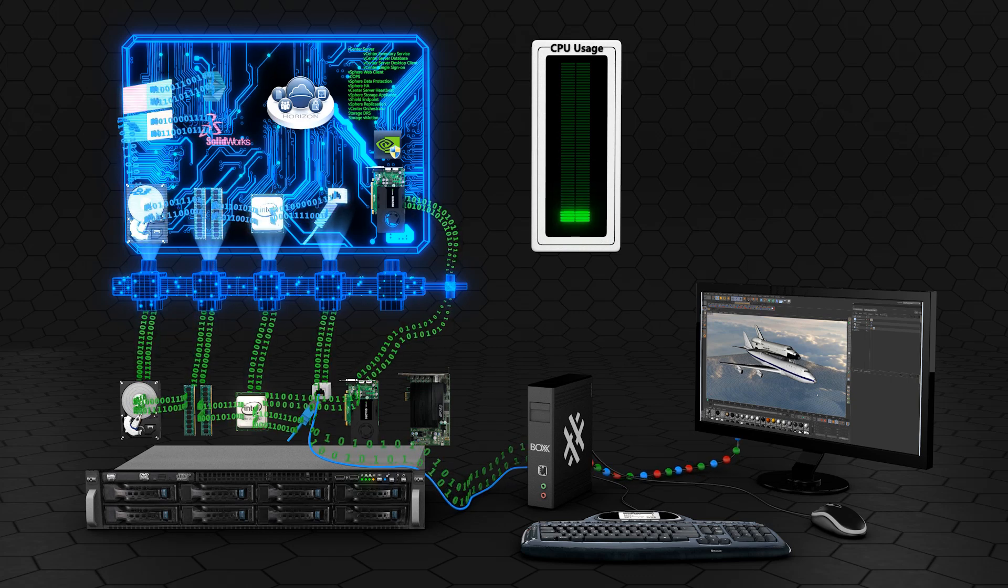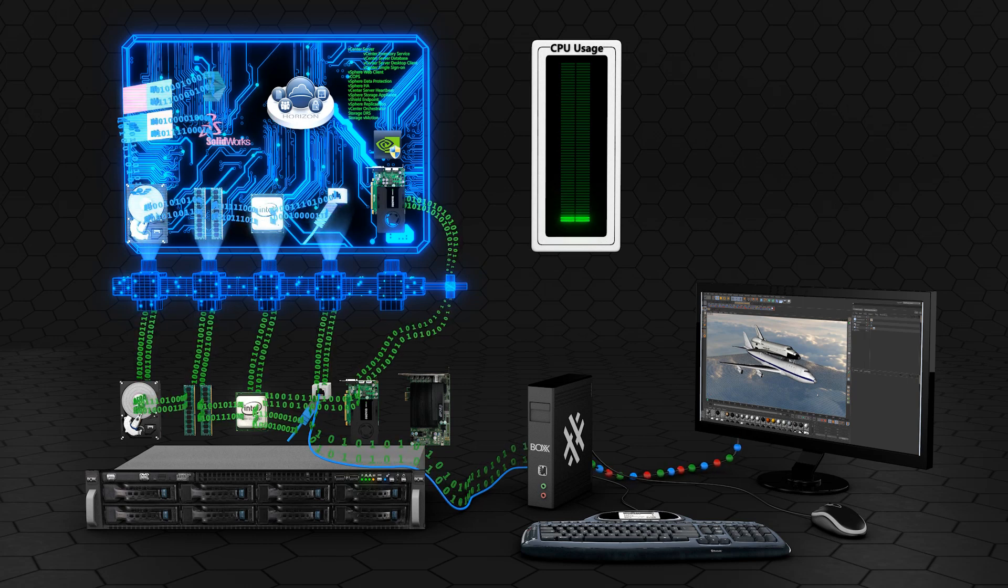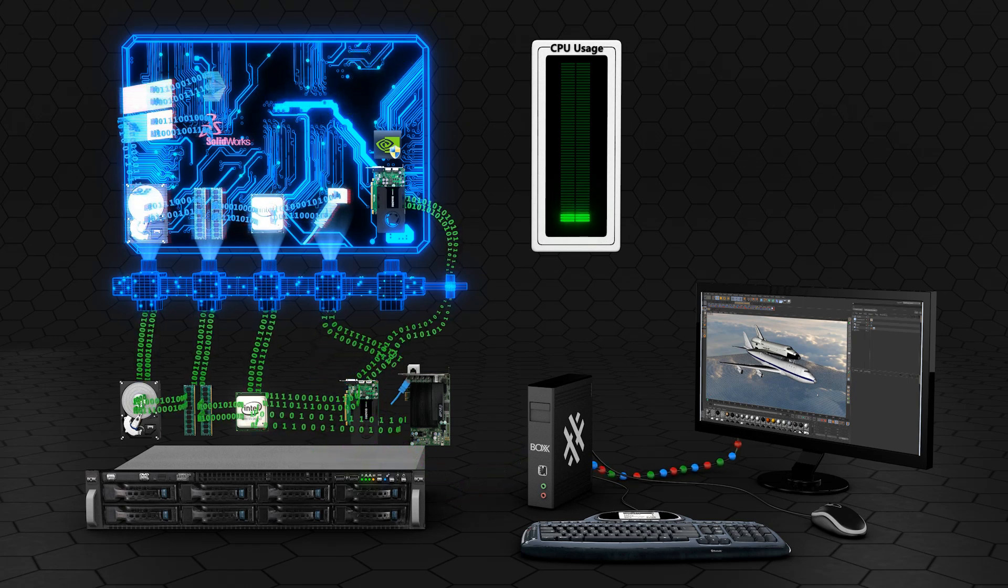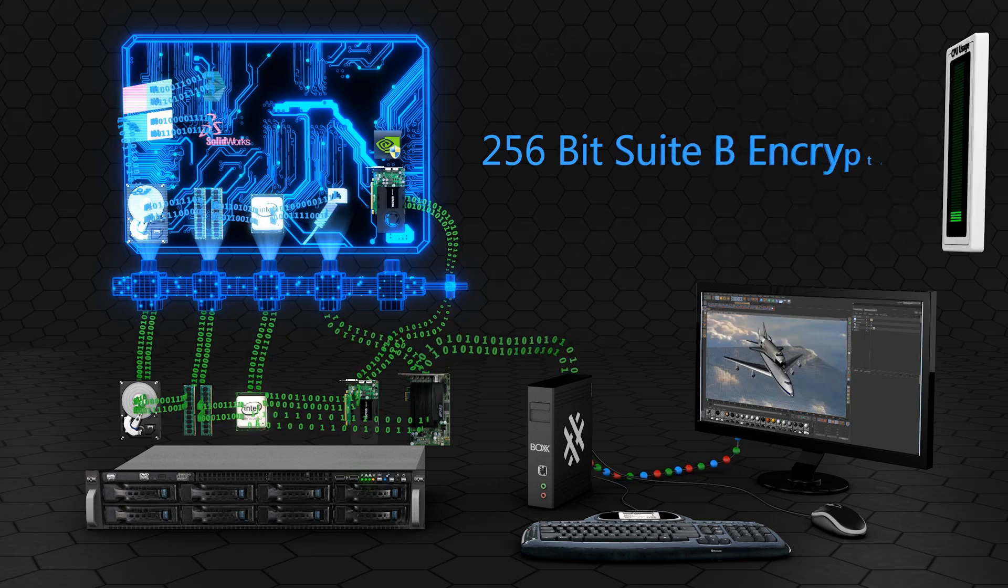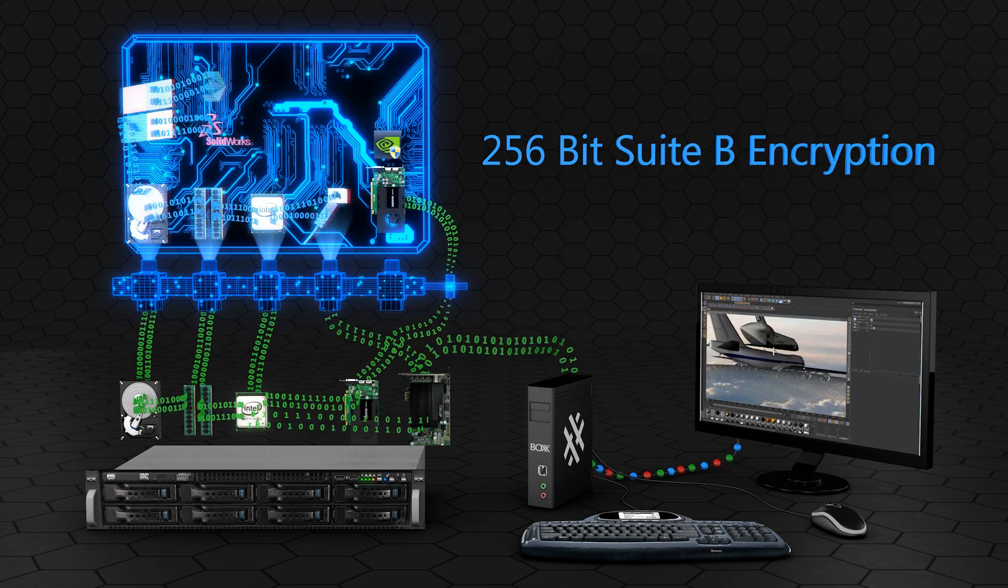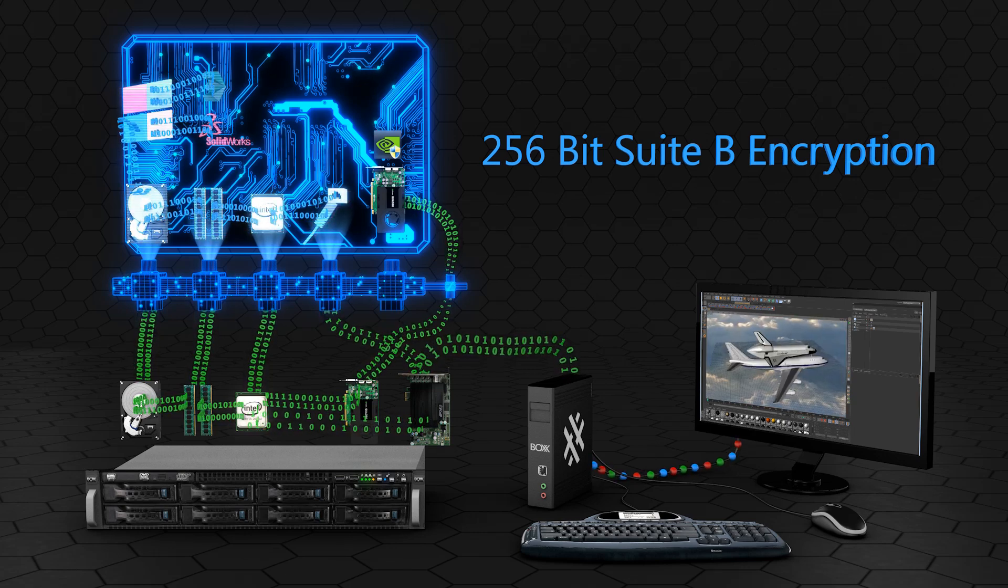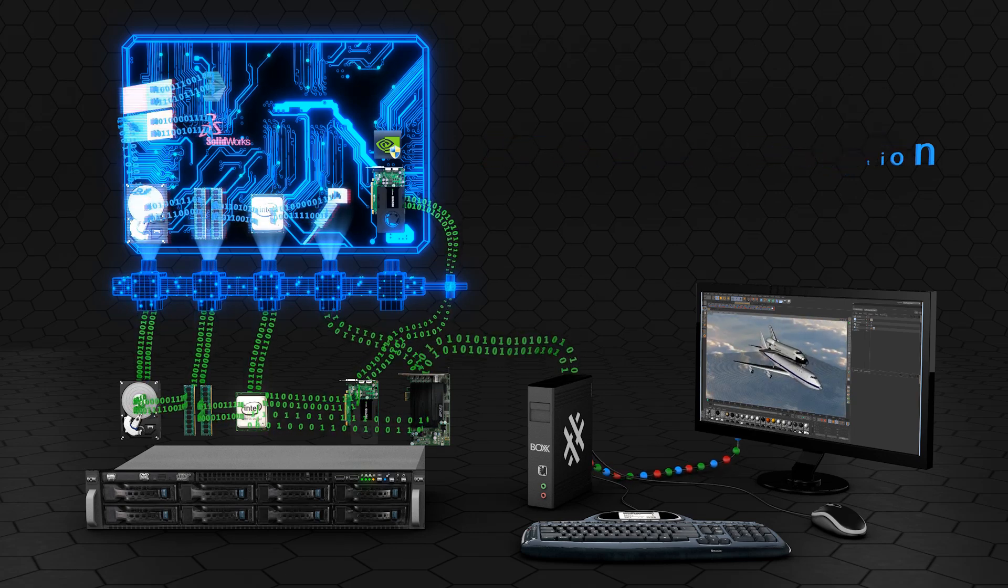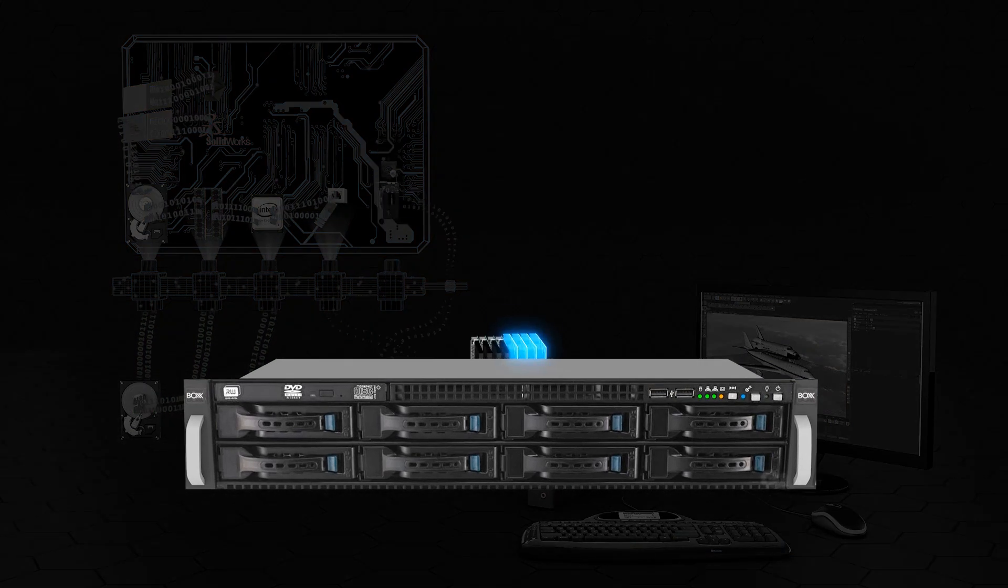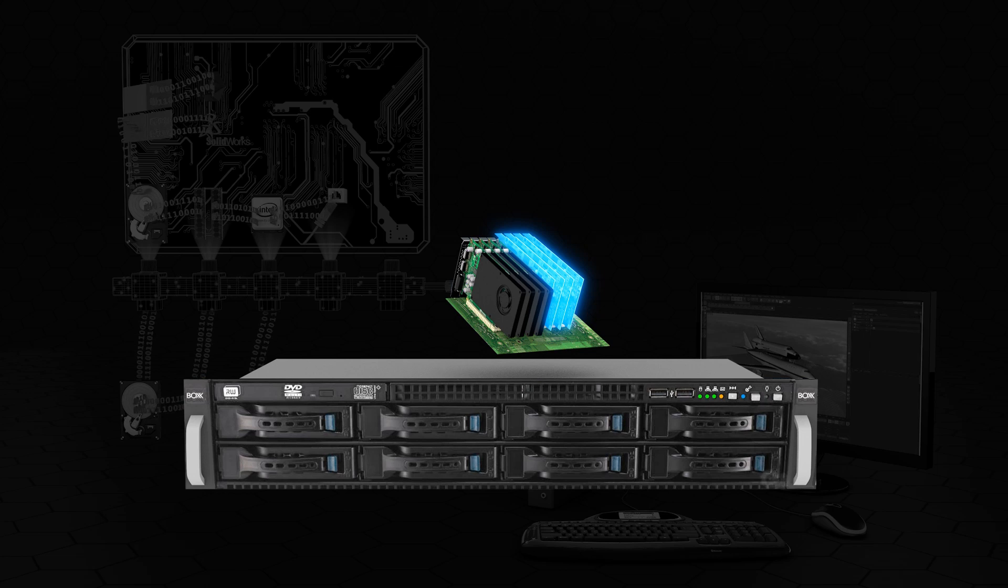The host card also has integrated networking. Instead of sending the pixel stream to the end user through the NIC on the host server, this data is instead routed through the host card. Finally, the PC over IP host card enables 256-bit SuiteB encryption for those who need to keep their data safe and secure. A PC over IP card offers the best performance. However, it occupies a PCIE slot that could otherwise be used for an additional GPU.